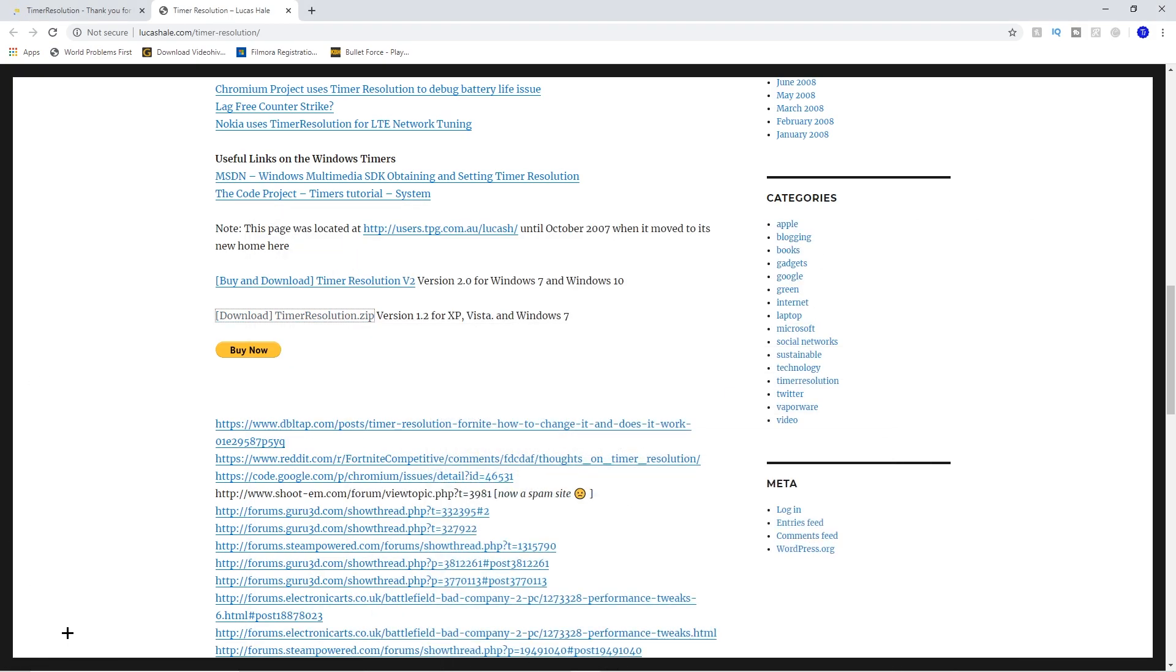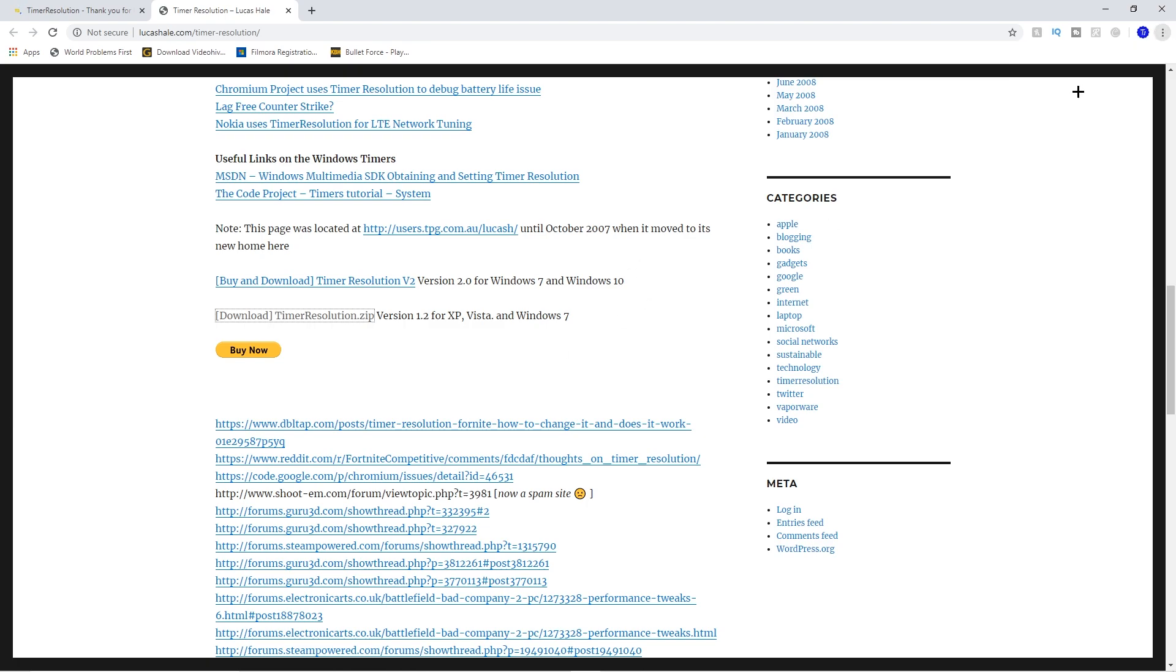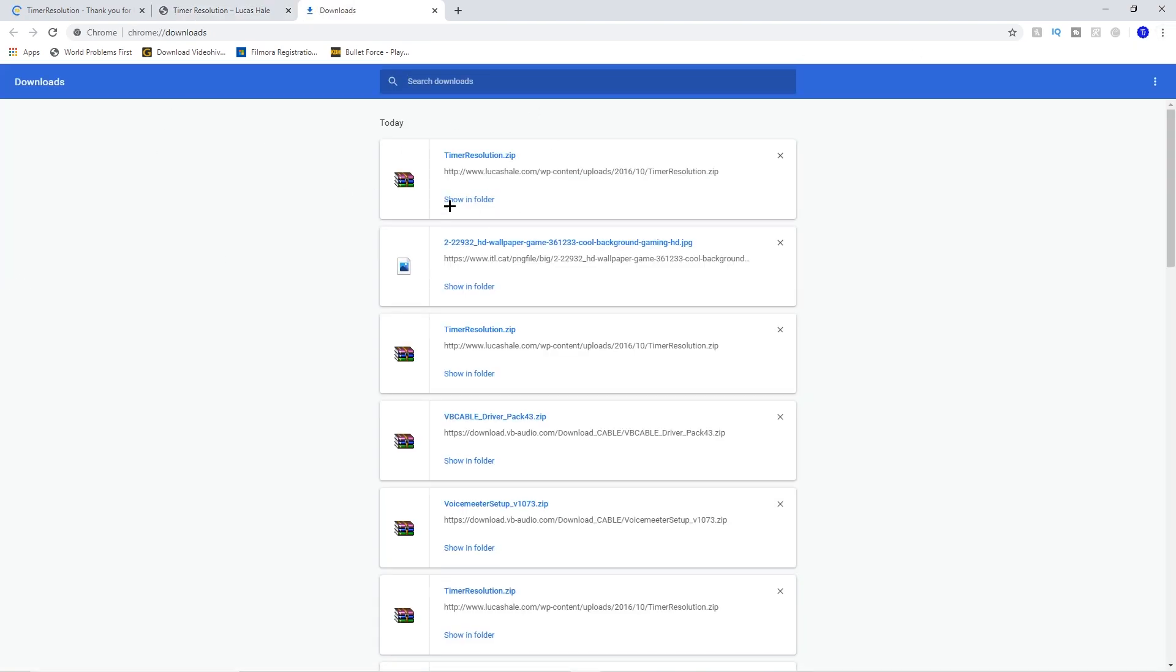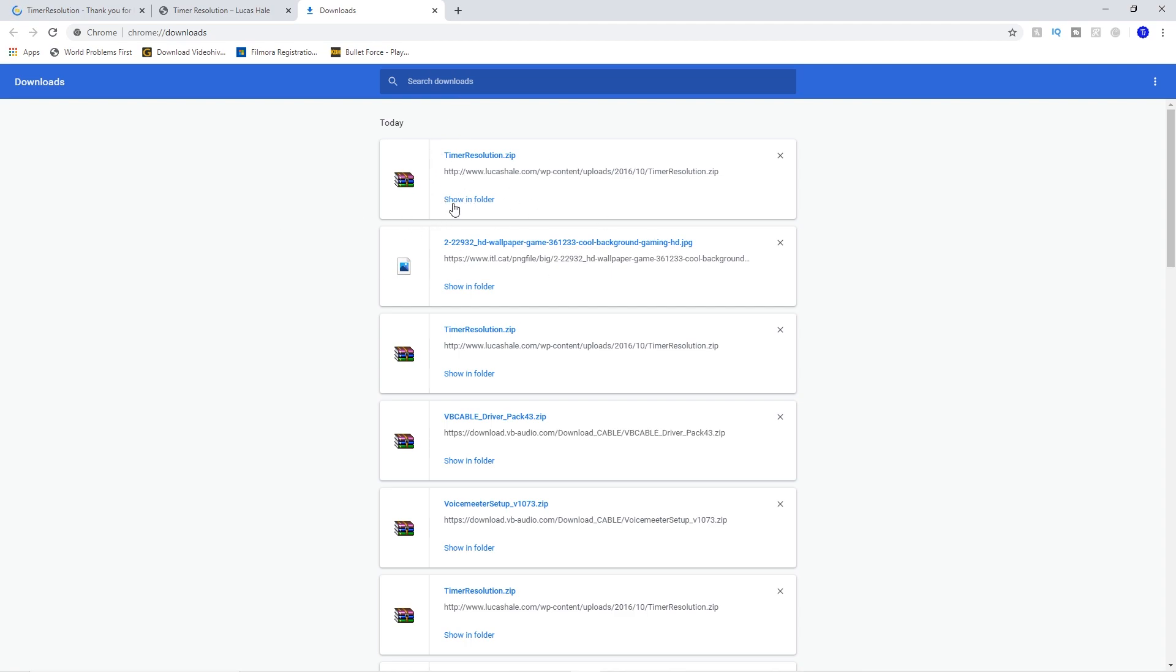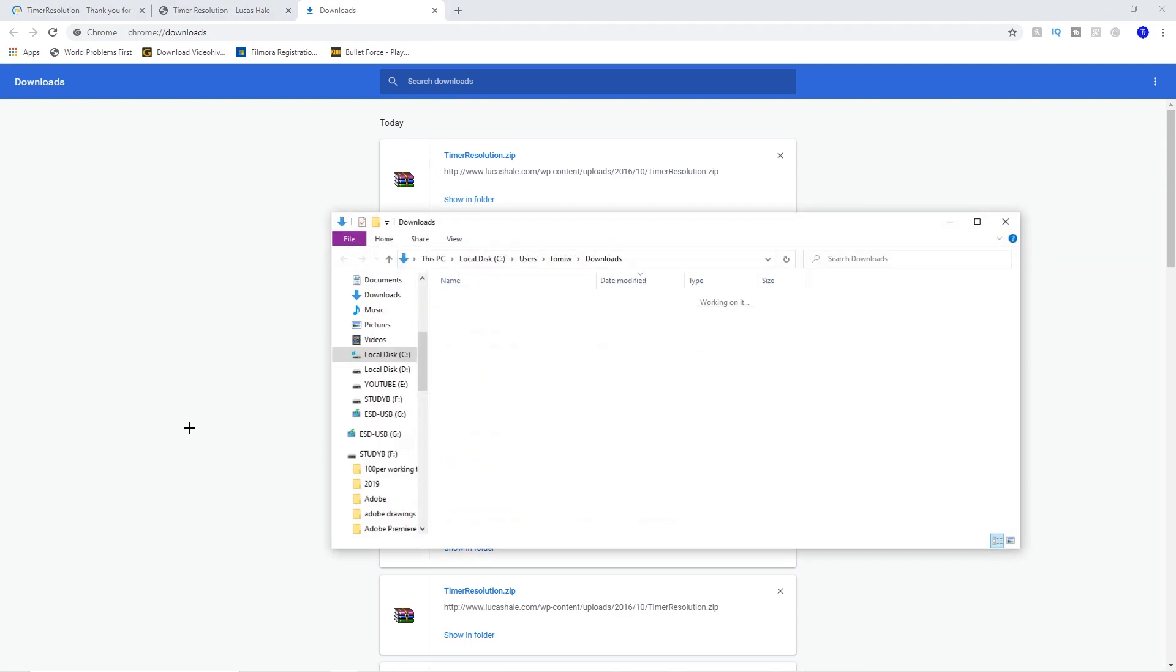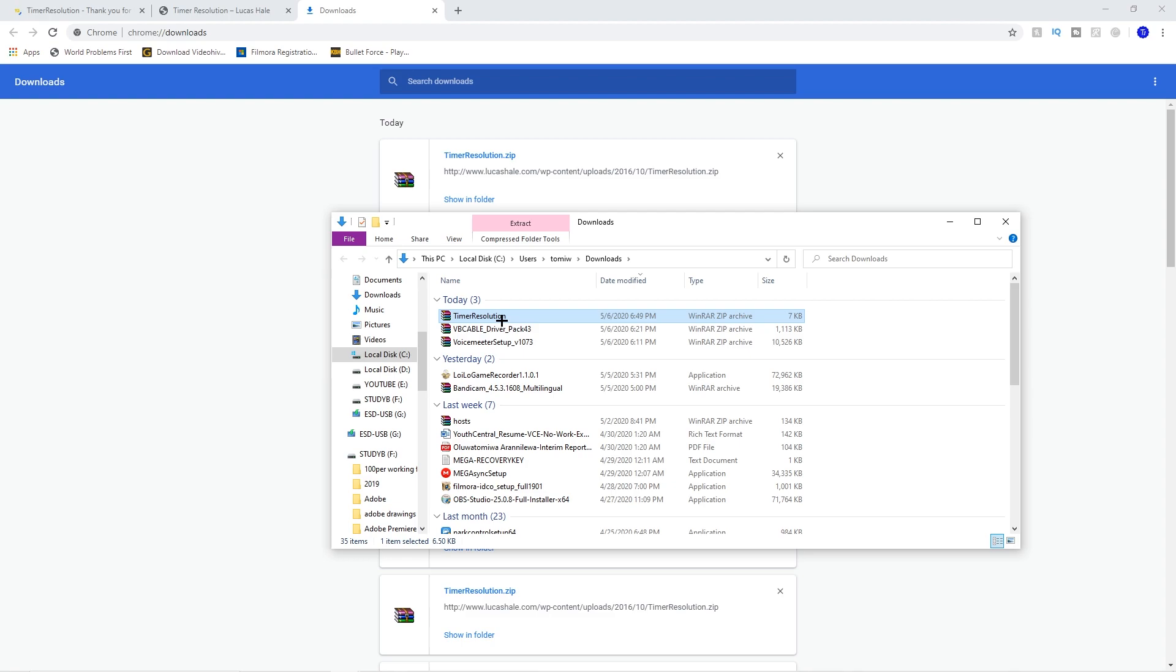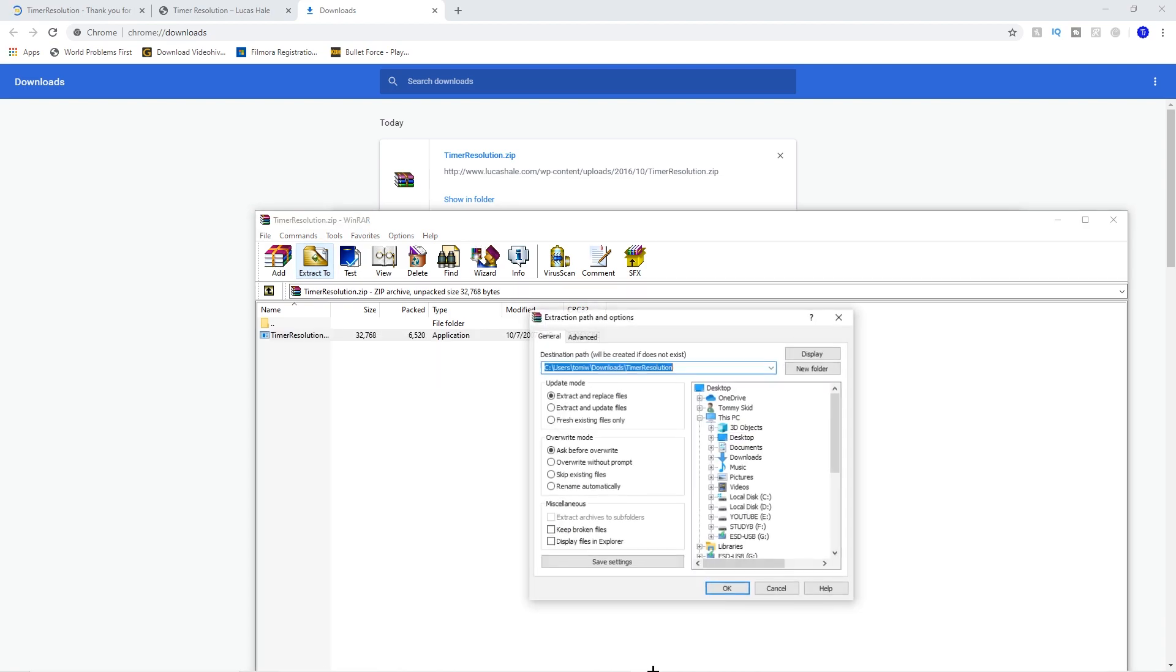There's a link at the bottom, or if it just doesn't show like that, you just want to go to downloads. Then there you go. So after you see it there, you just want to go in, show in folder, then double click it.